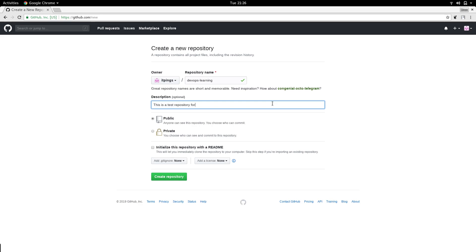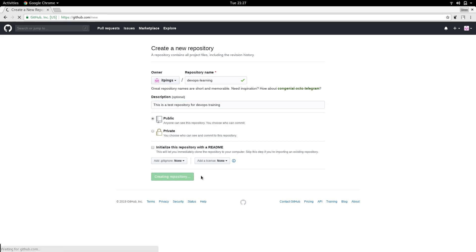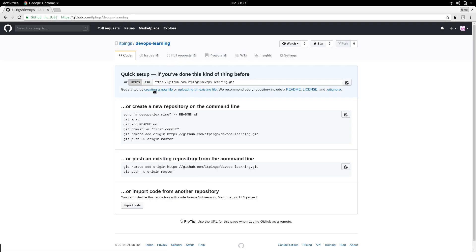So the description is: 'This is a test repository for DevOps training.' The description is optional but always helpful. This is going to be a public repository — you can choose private, but I'm going with public. I'm not going to initialize this since I'm going to send data from my local repository to this remote one. Once done, click Create Repository, and here it is — the repository has been created.